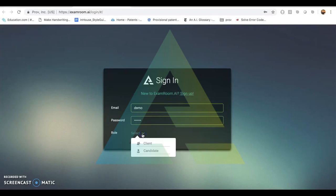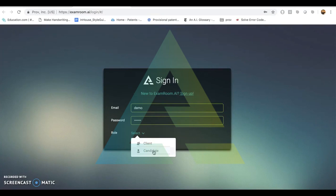For the sake of this demo, I have access to both client and candidate roles, but based on the login given, a candidate or client will only have access to one or the other.